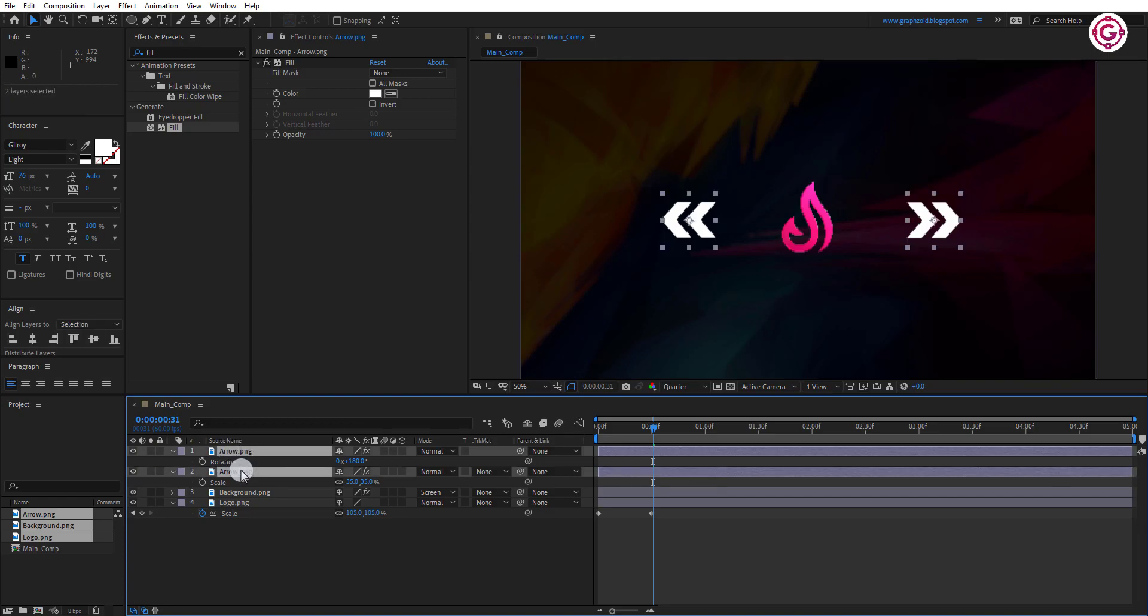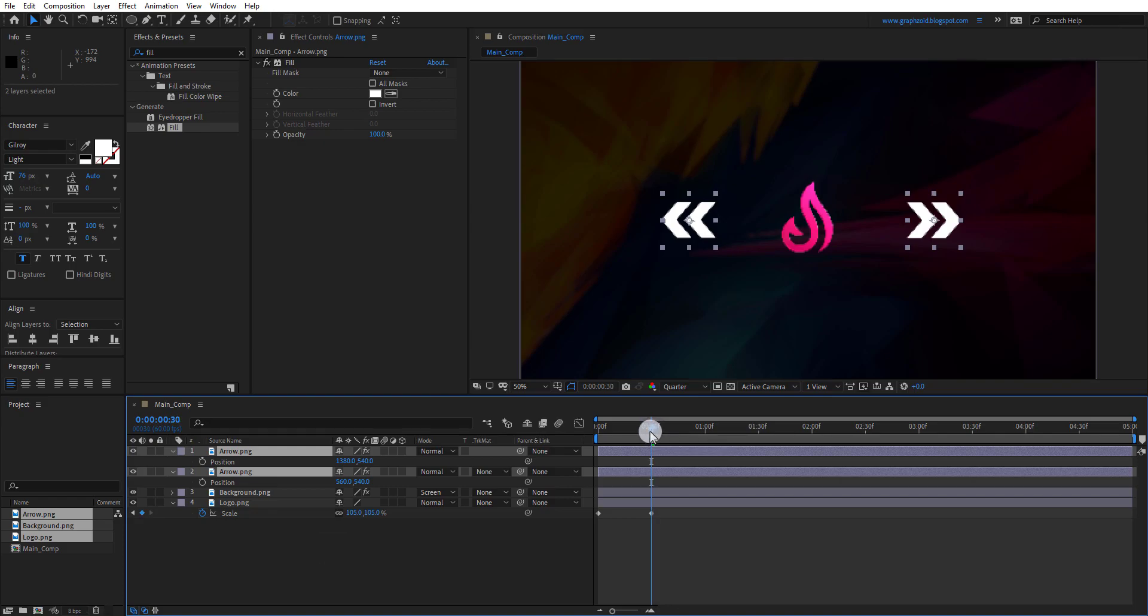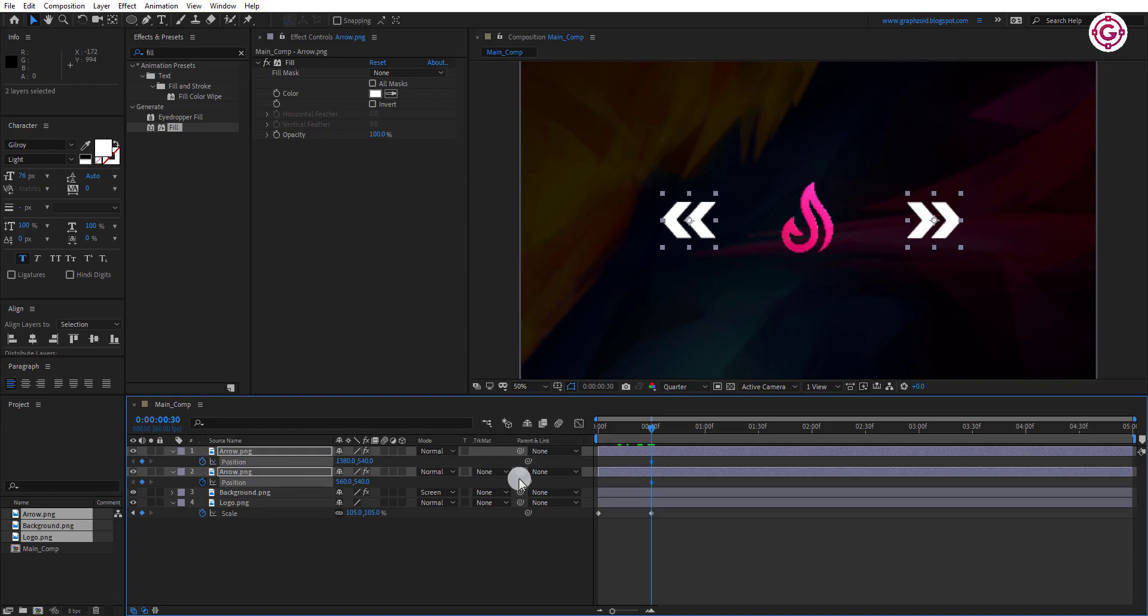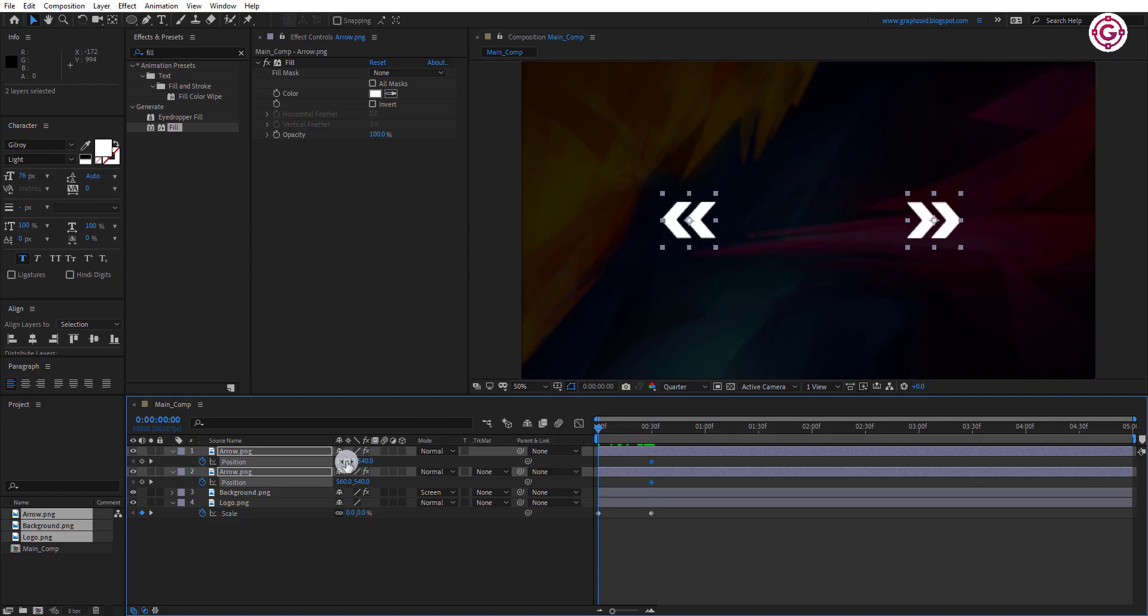Select both arrow layers, then go to around this frame and press P. Add a keyframe and switch back to the zero frame. And make the values something like this.